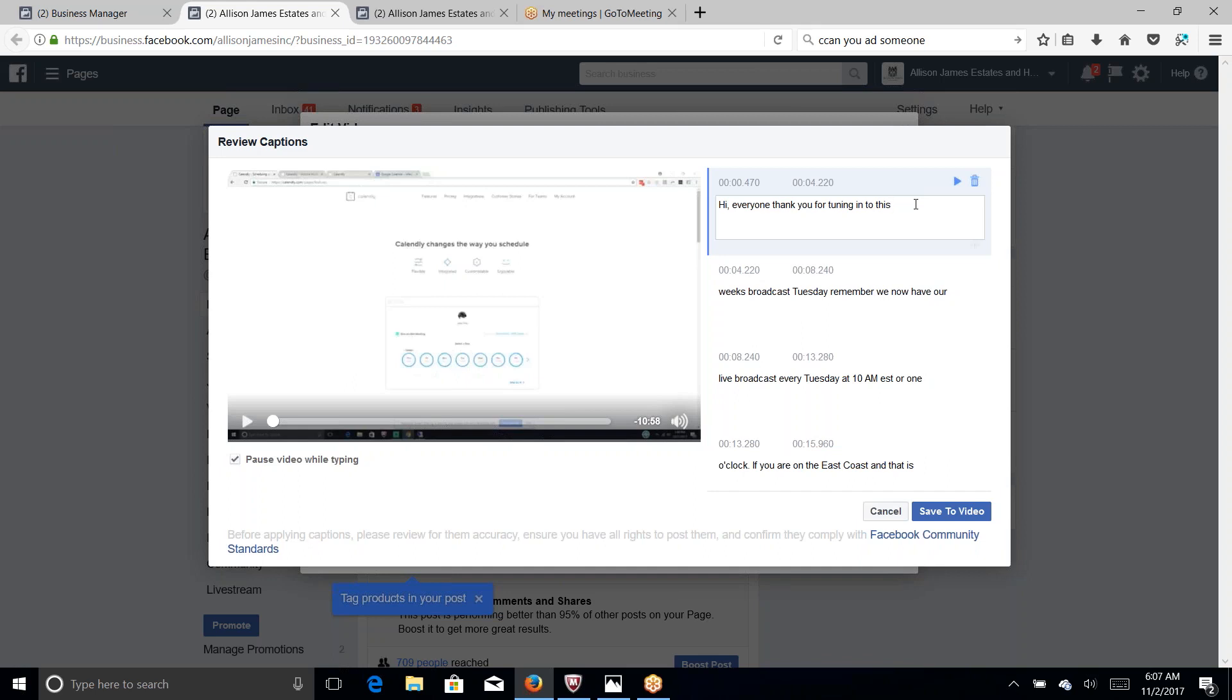Sometimes people are going to put their phone number or company information but do not use the caption as a script. So that's something you can do.